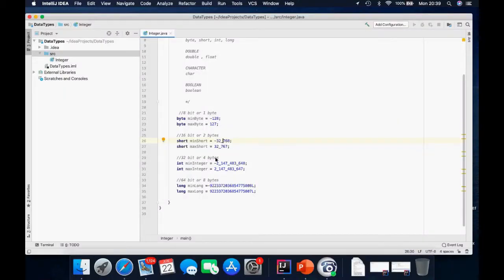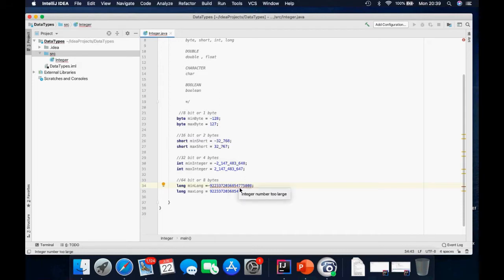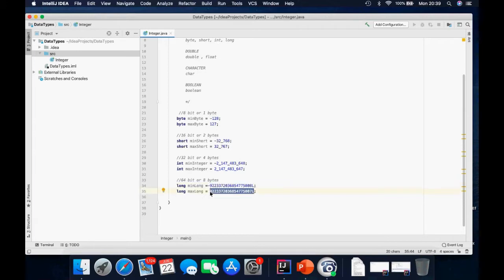For integer, it accepts 32 bits or four bytes, and this is the minimum and maximum value. For the long, we have the minimum and maximum value, and you can see there is an L at the back. If you take the L out, Java considers it to be an integer. To specify that this is a long data type, you can add either a small letter L or a capital letter L.